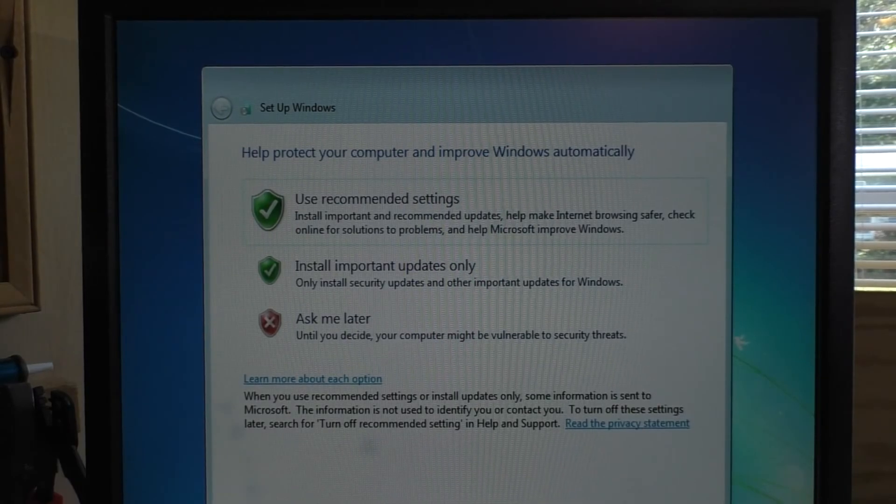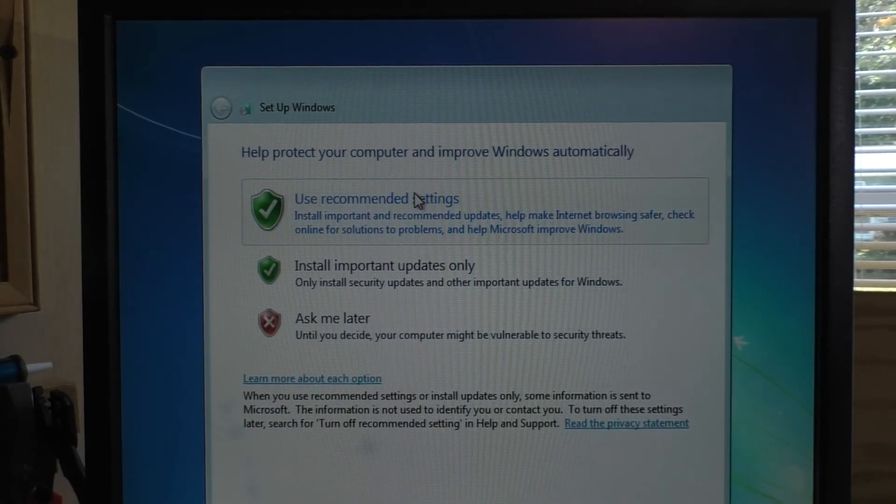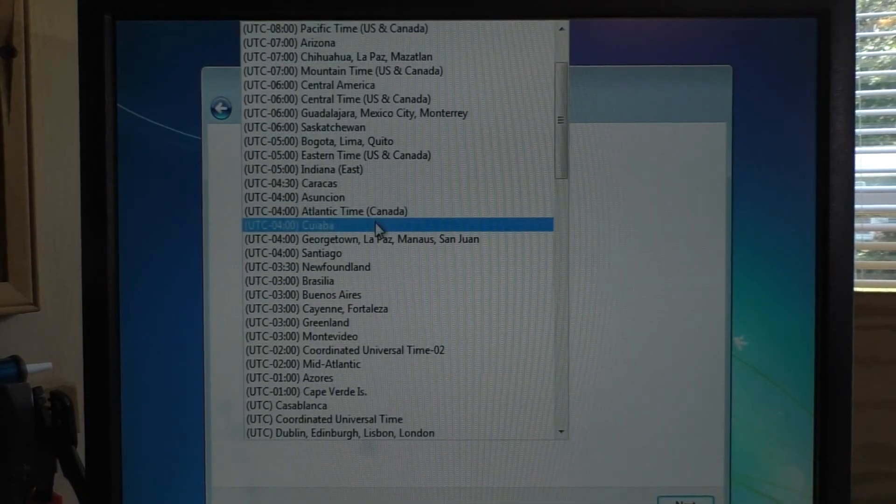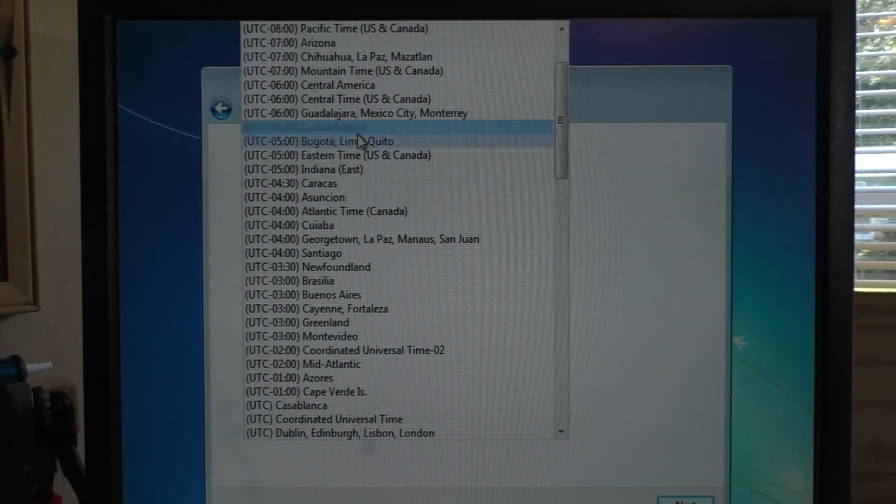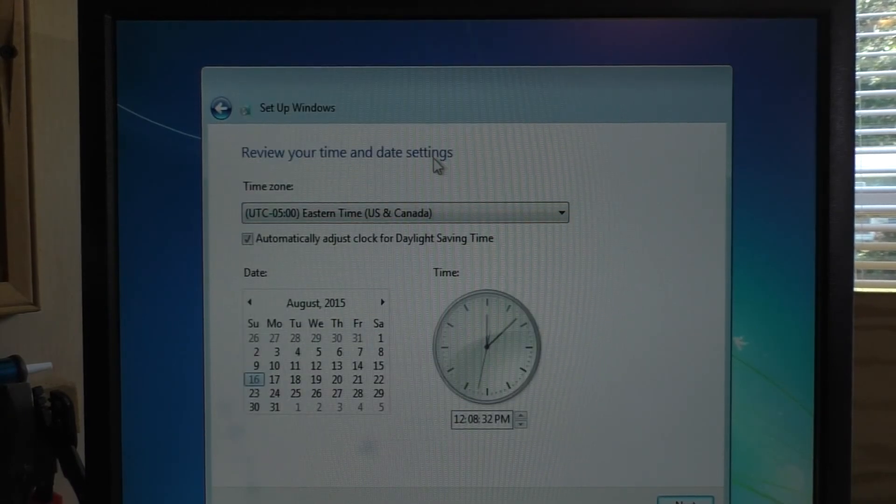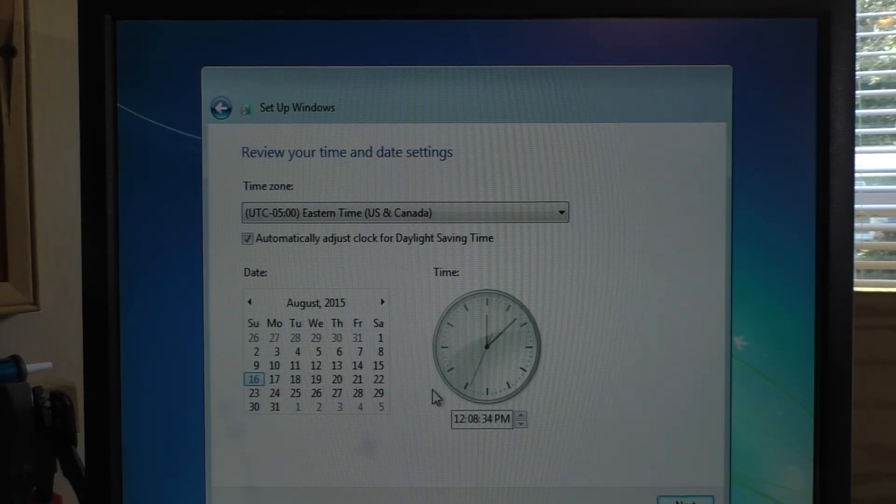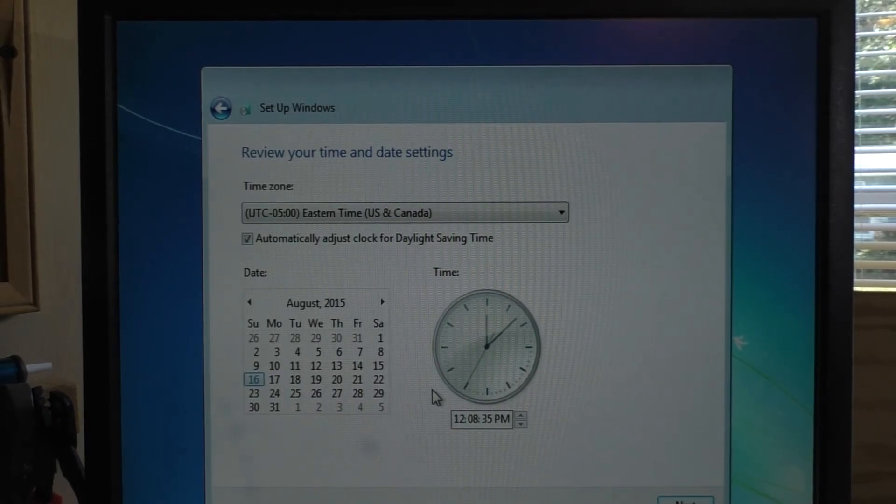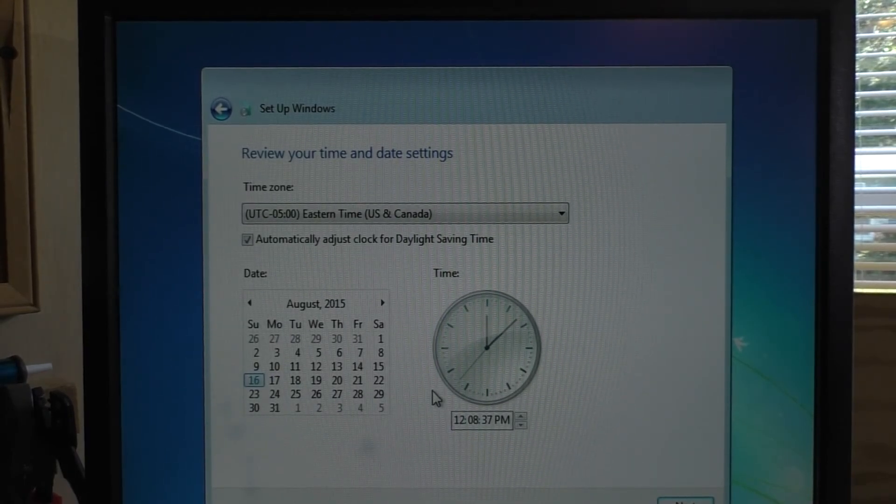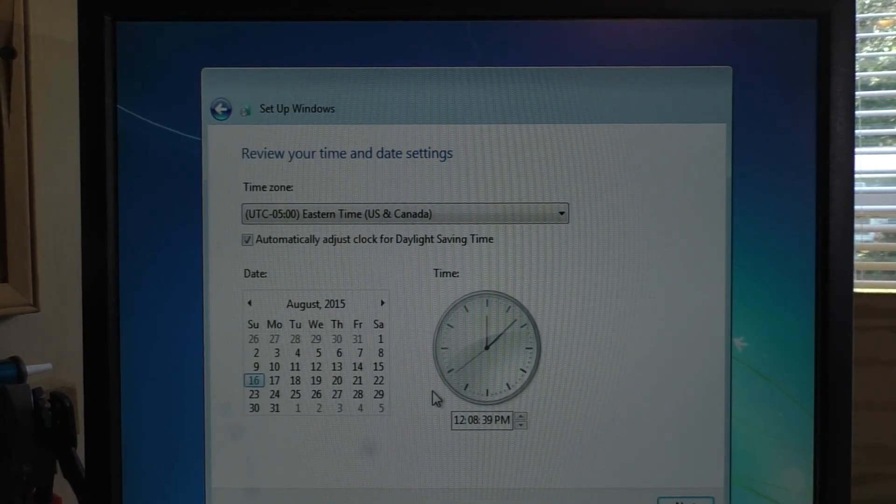All right, looks like the key worked a treat. So we're just going to continue filling out the rest of this stuff. This is just pretty standard Windows stuff here. Time is right on and everything. That's great.